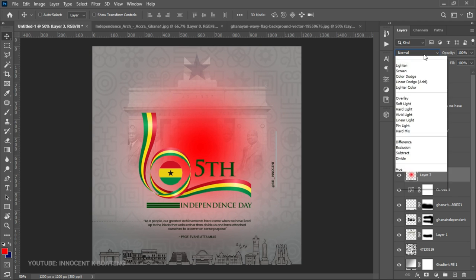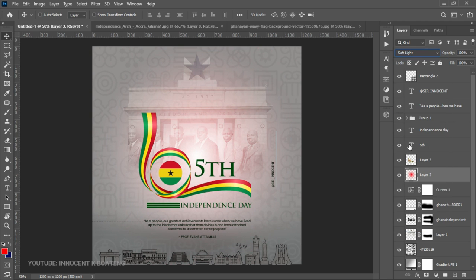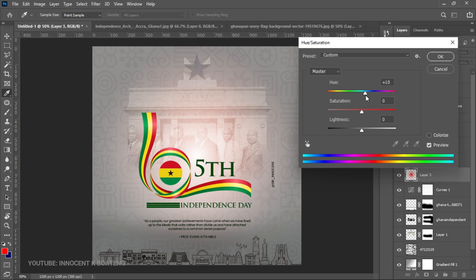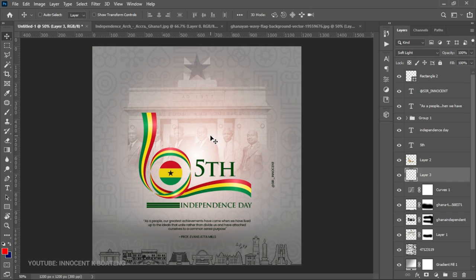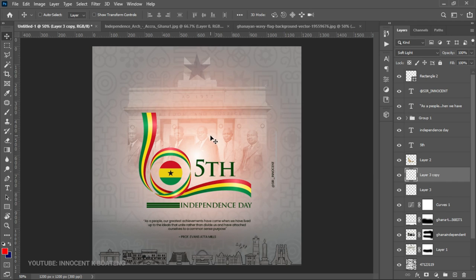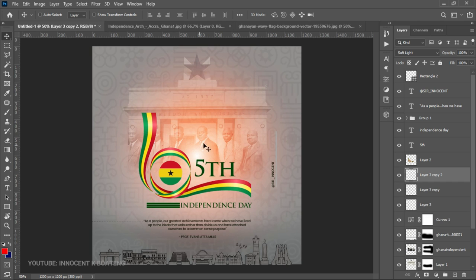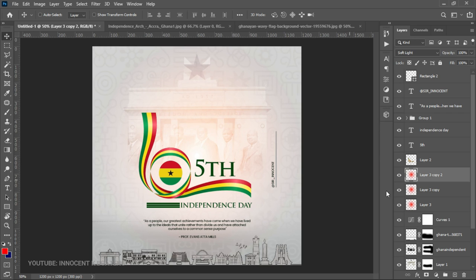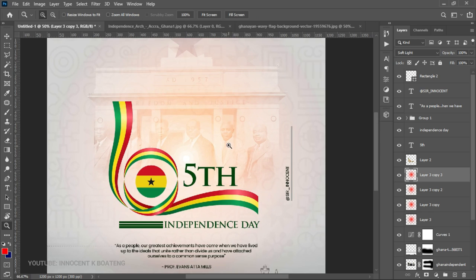Go to Blending Mode and set it to Overlay — this is the touch of color we want to add. Press Ctrl+U to explore different hues; somewhere around 10 to 12 on the Hue slider should be fine. The color may look small, so press Ctrl+J to make duplicates — two or three — to build it up. Then go back to the Curves adjustment and open it up a bit to lighten the result. Add one more duplicate if needed to get the right look.